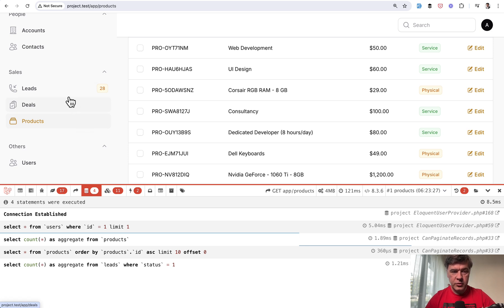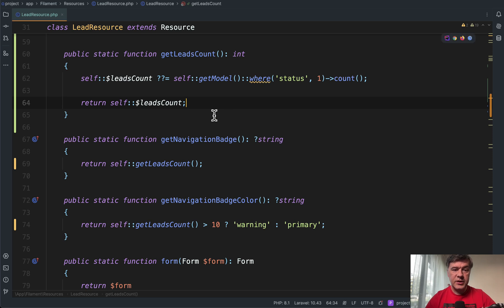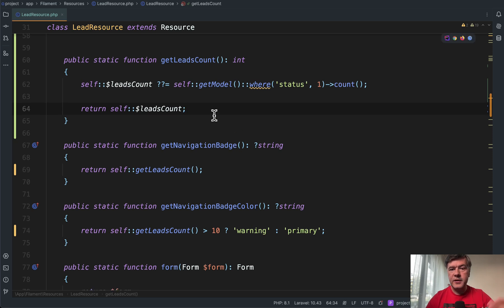Again, refresh the page to make sure that it works. Yep. Only one query. The value still stays. So that's kind of the final version of what I wanted to show you.